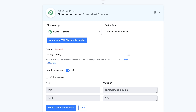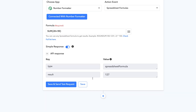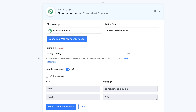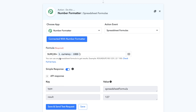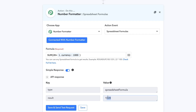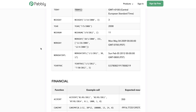You can also map values from previous steps inside the formulas. In my case, the webhook is giving me a value of 1000 in the currency key. If I remove the 99, click the Map button, select the webhook, and map the currency value — which is 1000 — only the value will be sent to the function. So it will add 28 with 1000 and the resulting value will be 1028, as you can see.